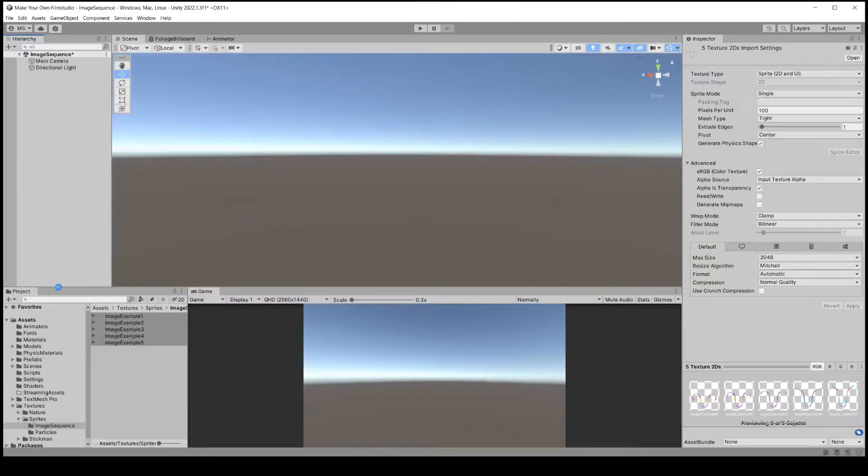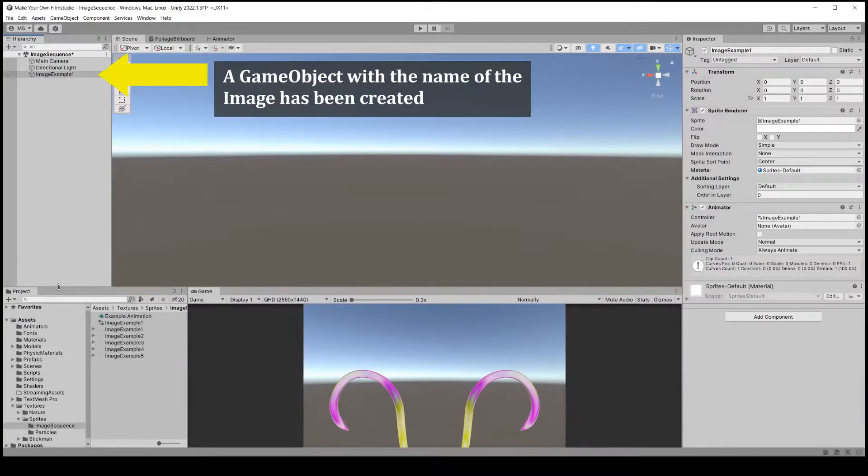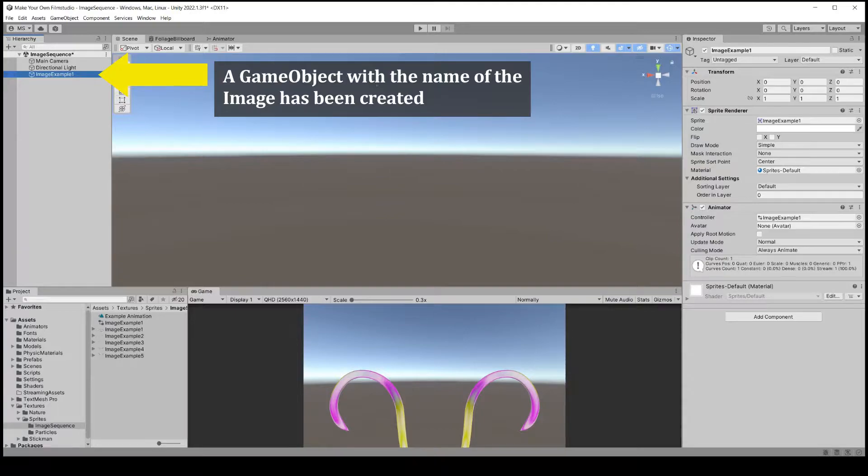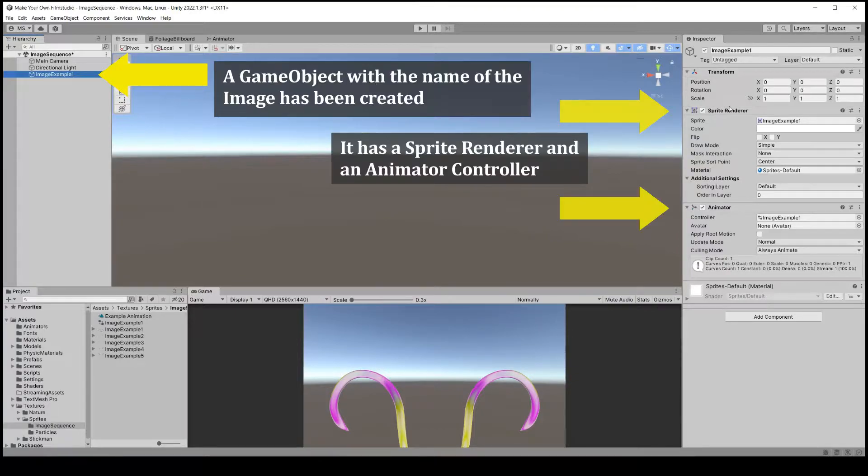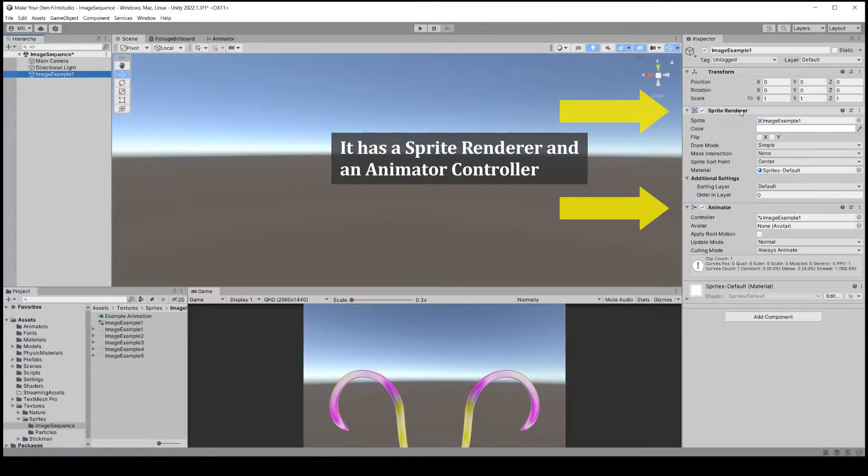A game object will now be created with the sprite renderer. It will also have an animated controller component added.